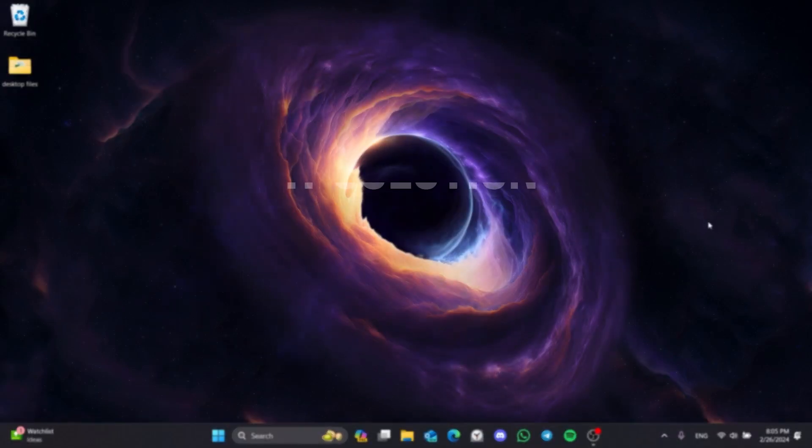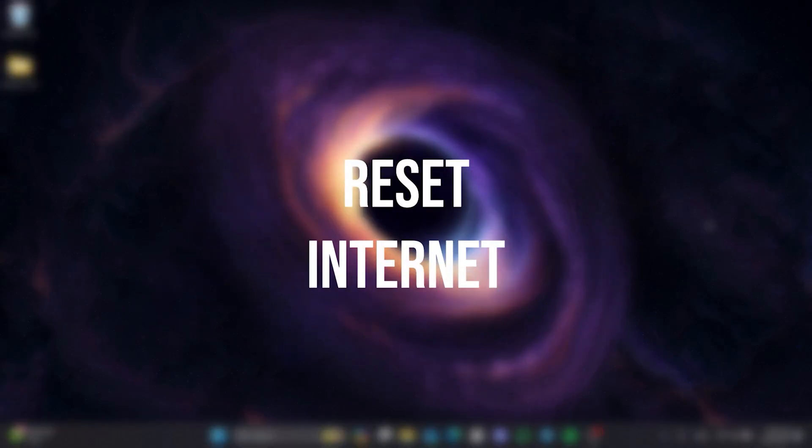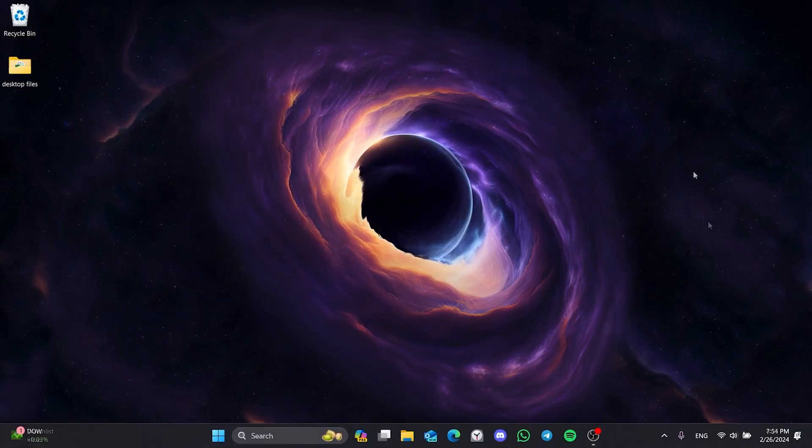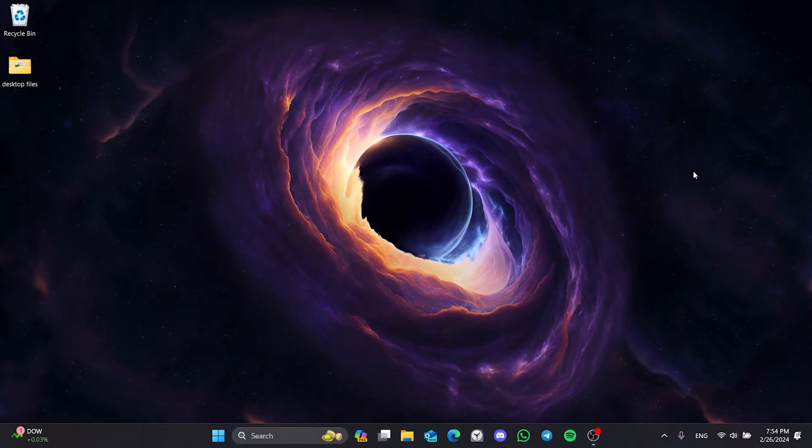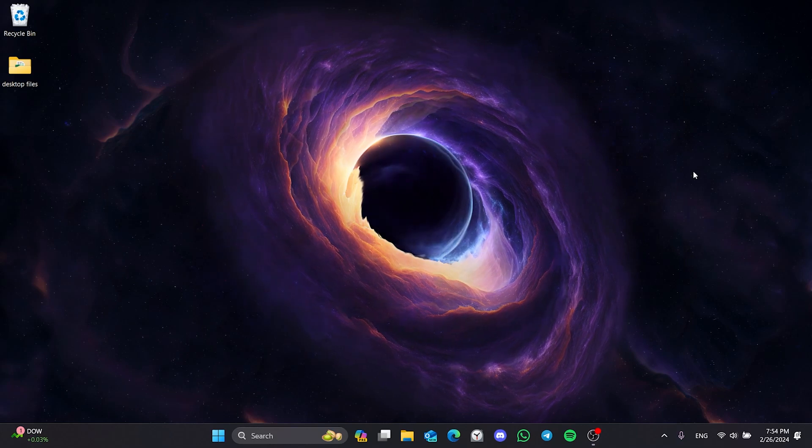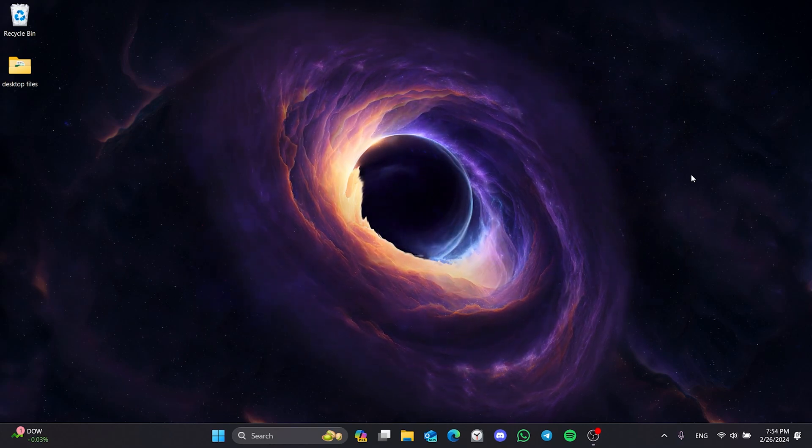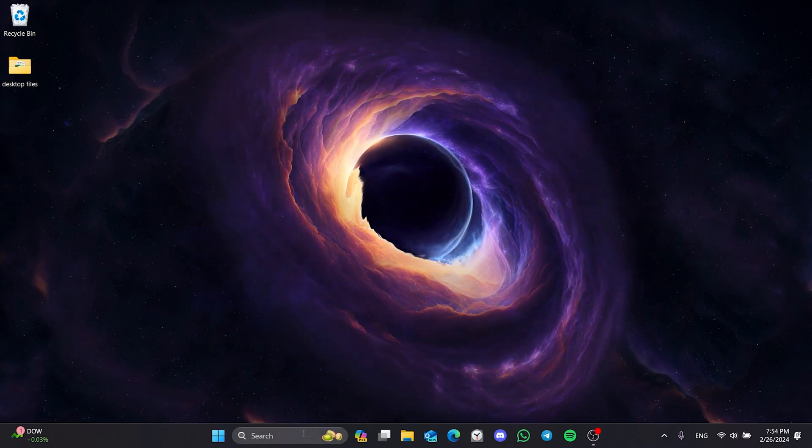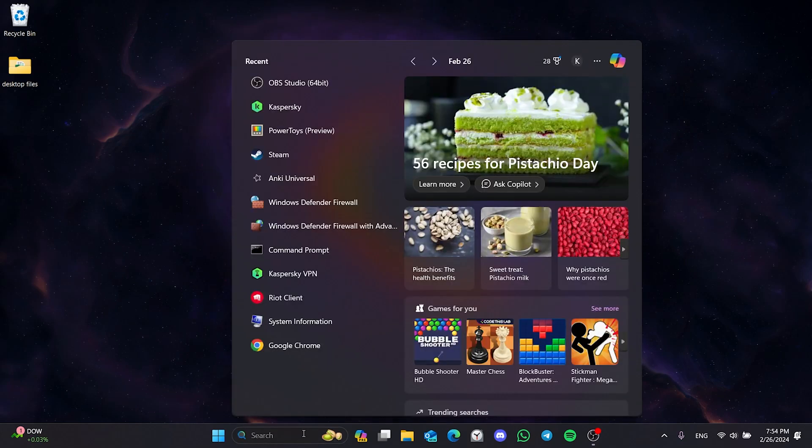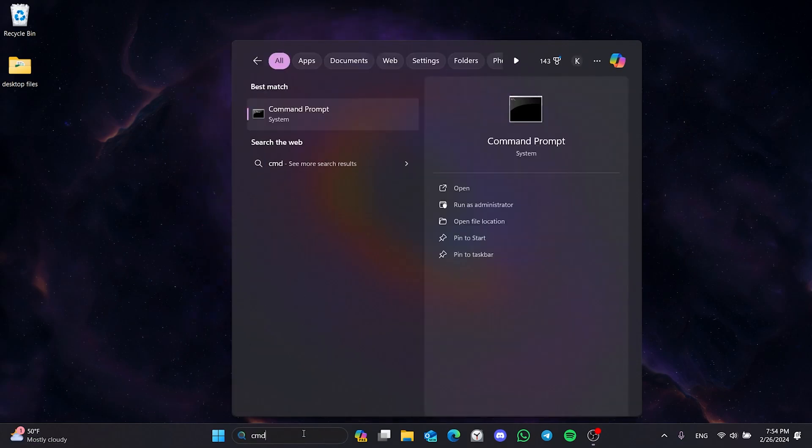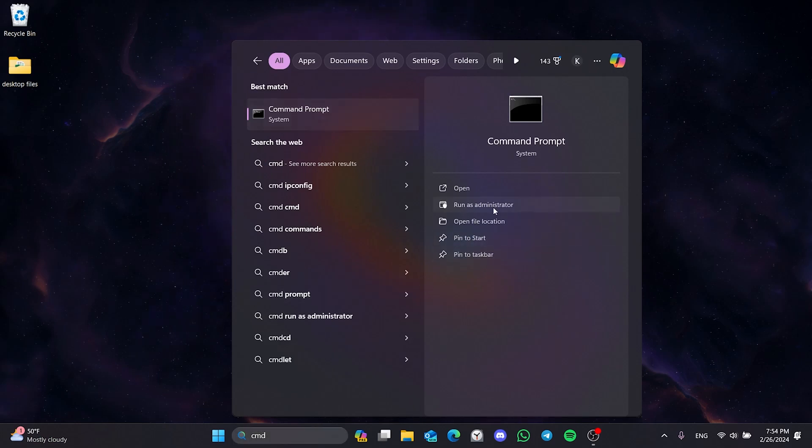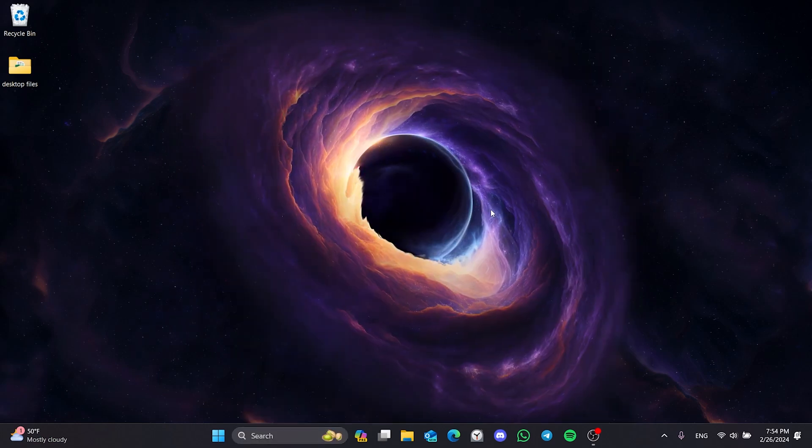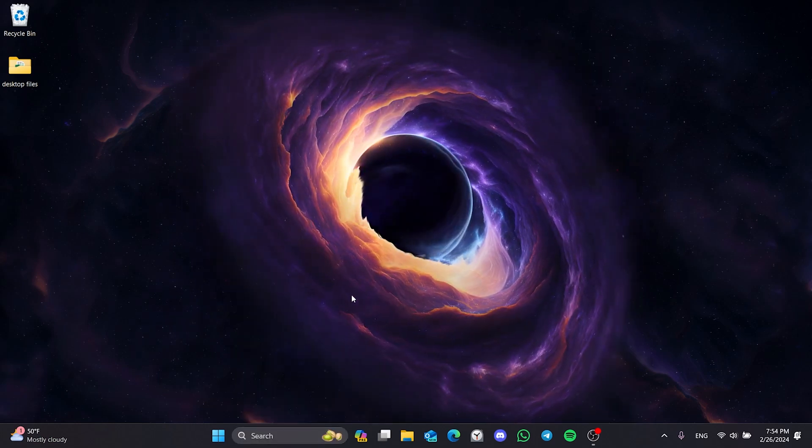The first solution is to reset our internet. If the problem is caused by our internet, doing this will solve our problem. To reset our internet, we go to the search section and run CMD as admin.